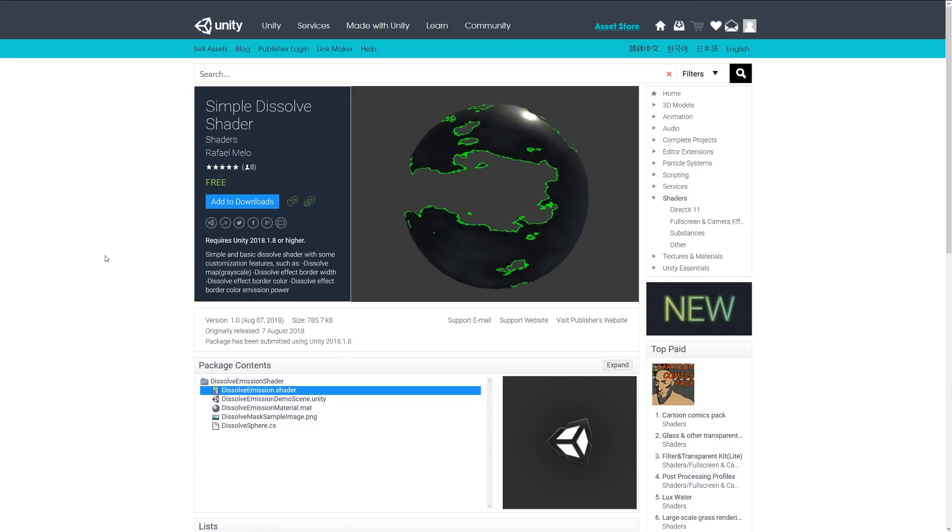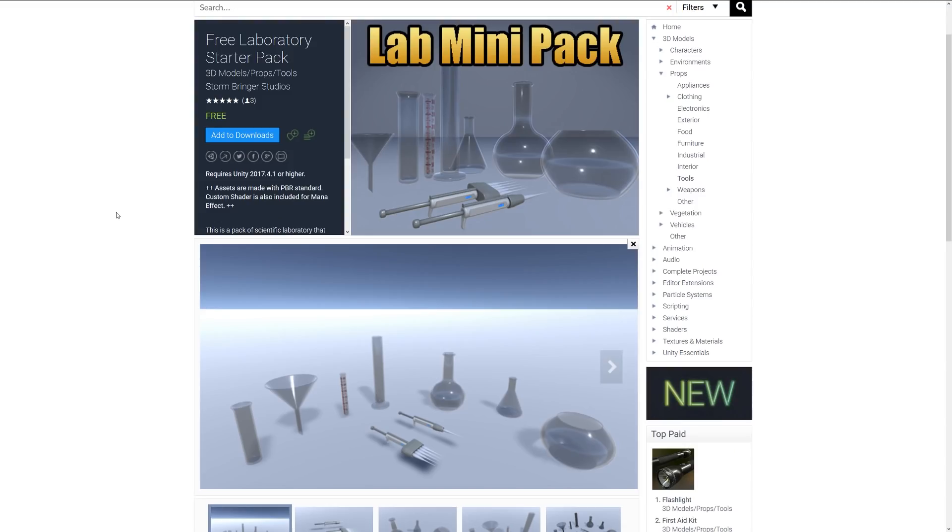The next one is the Simple Dissolve Shader, and it's a simple shader which helps you dissolve away parts of the object. If you're wanting to make a cool emissive effect, you can do that and just dissolve away your asset.